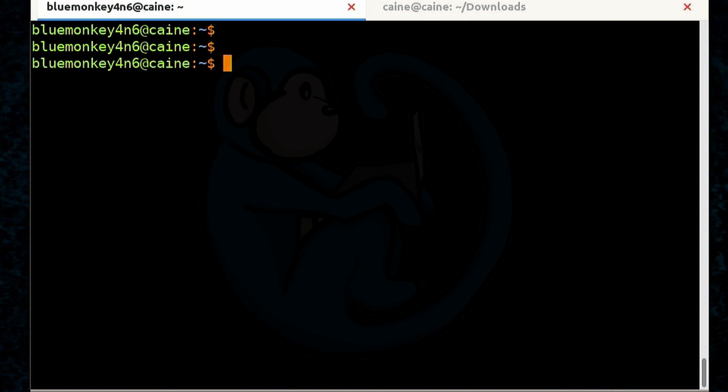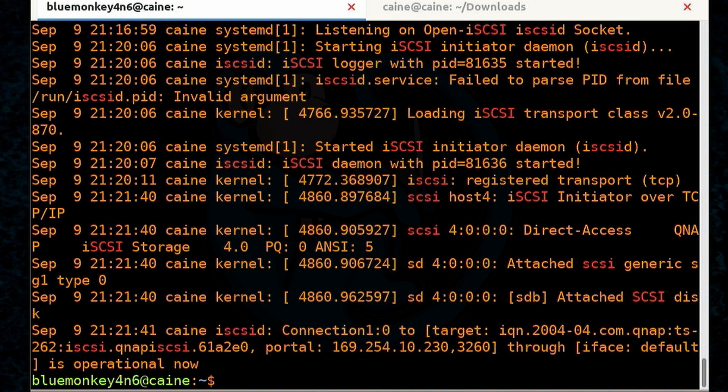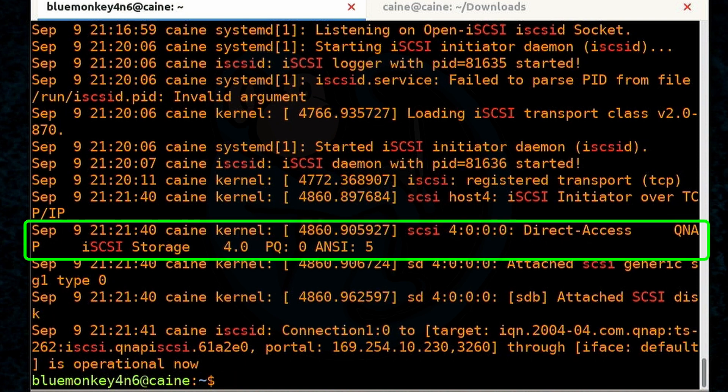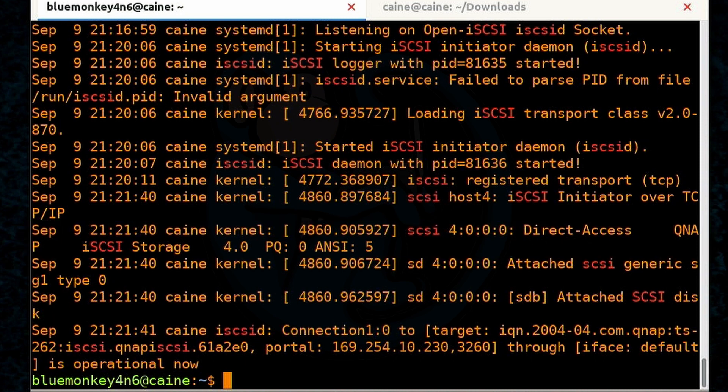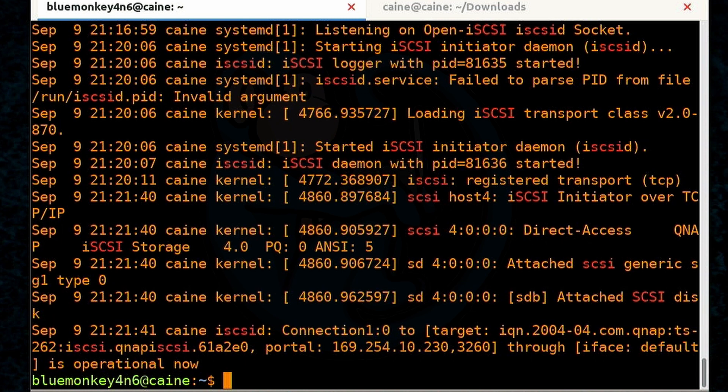Another way to verify the iSCSI volume is attached as /dev/sdb is to look at the system log. I'm going to use grep command to look for any lines that mention SCSI. So I'm going to do grep -i scsi /var/log/syslog. And here we see that we get more details of when the iSCSI volume from the QNAP NAS got attached to our machine. And we also get confirmation that it is attached as the raw device of /dev/sdb.